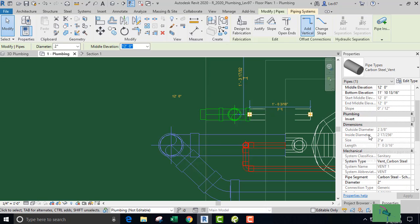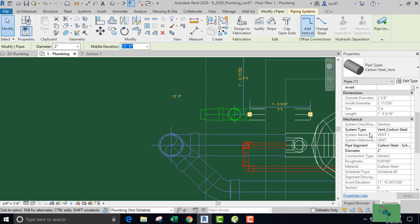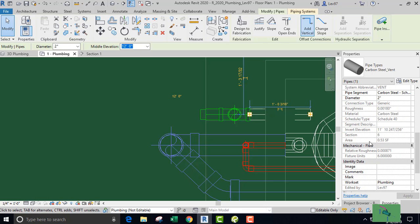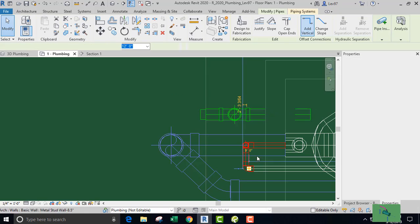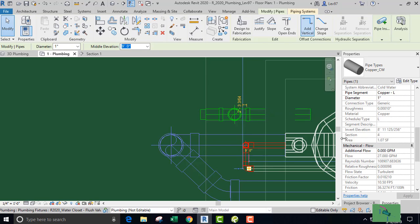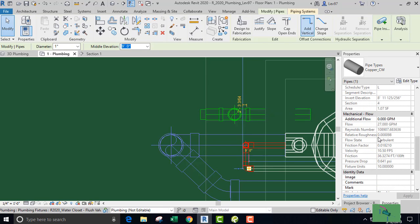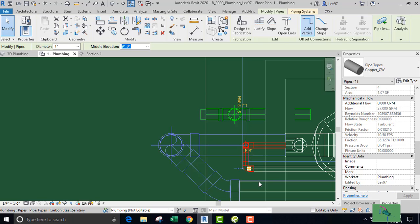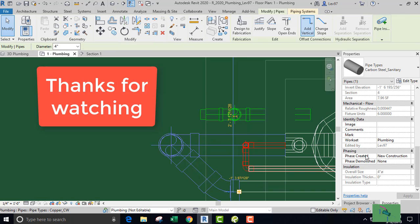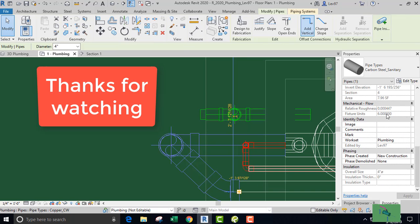Fixture units for vent is six, fixture units water supply is 10, so that's good, and our drainage fixture units is six. That's good.